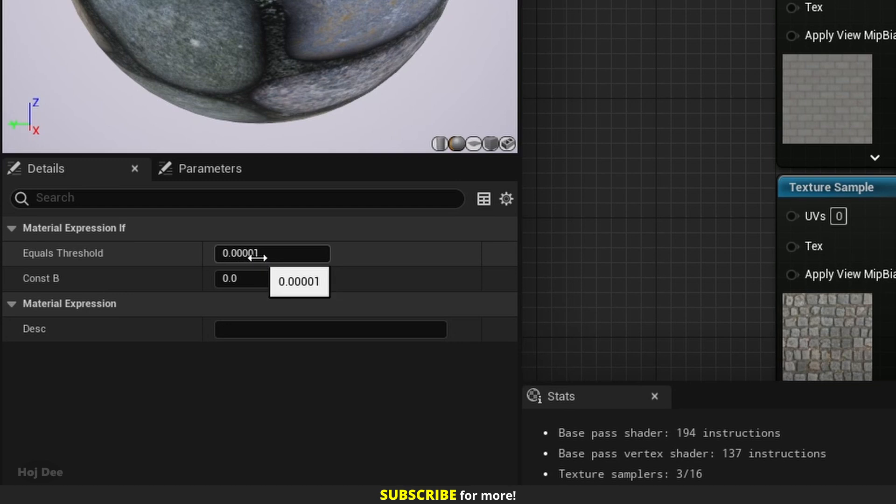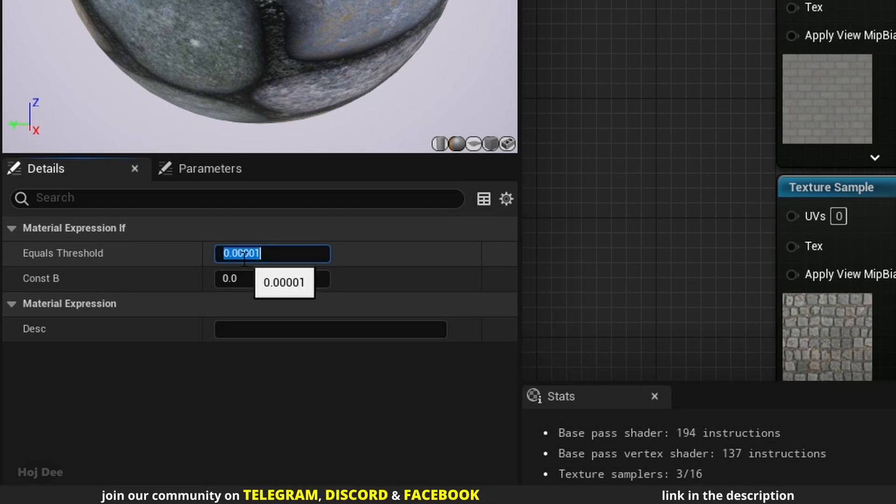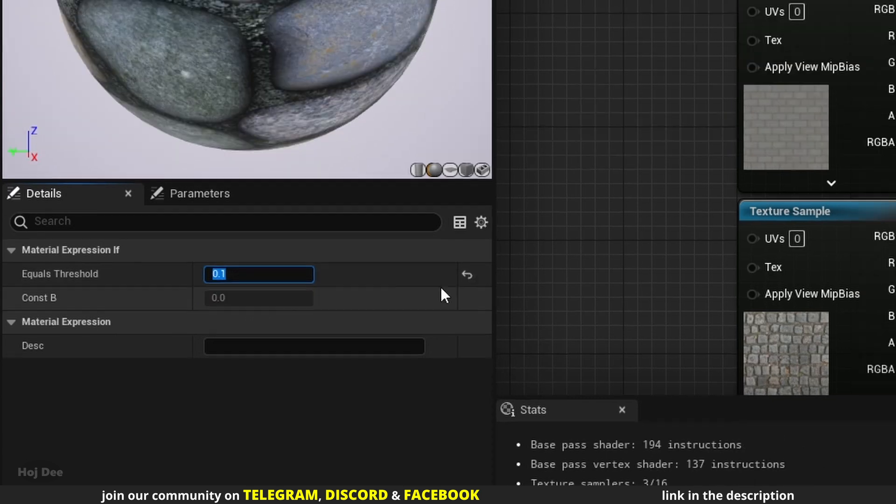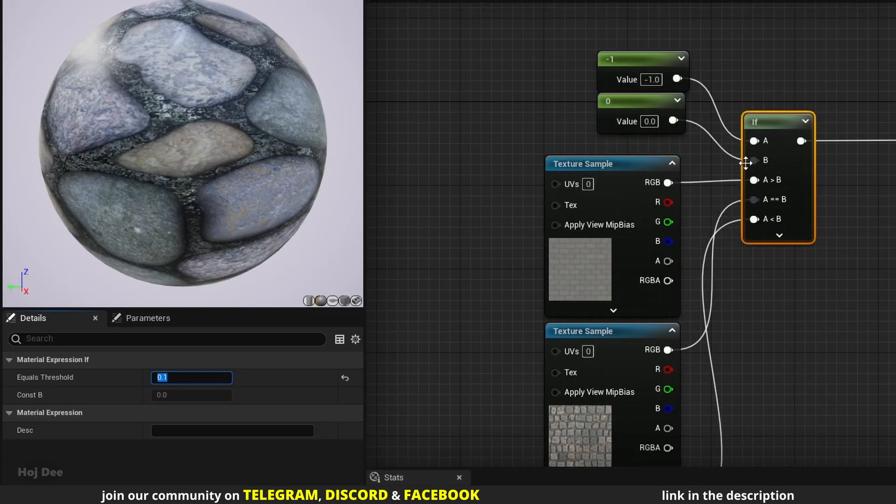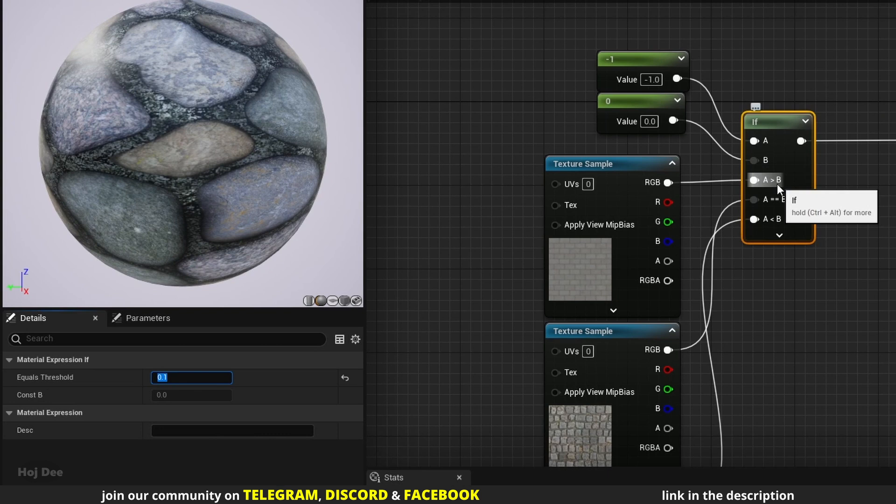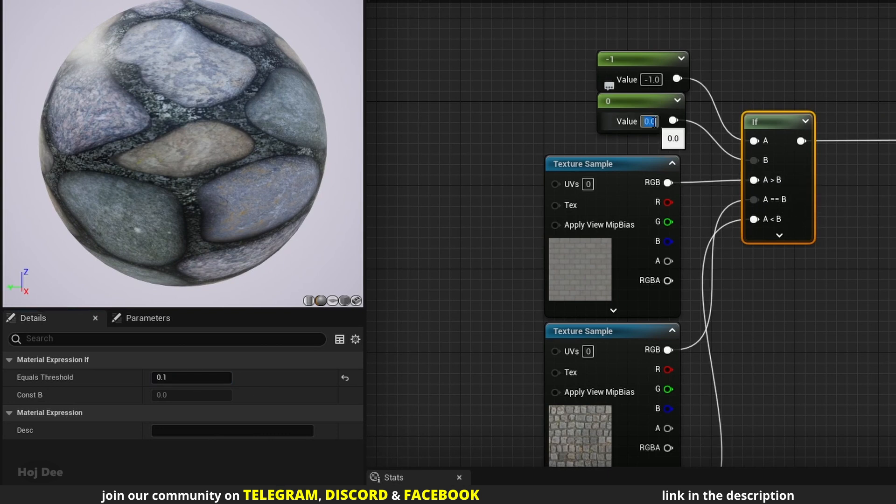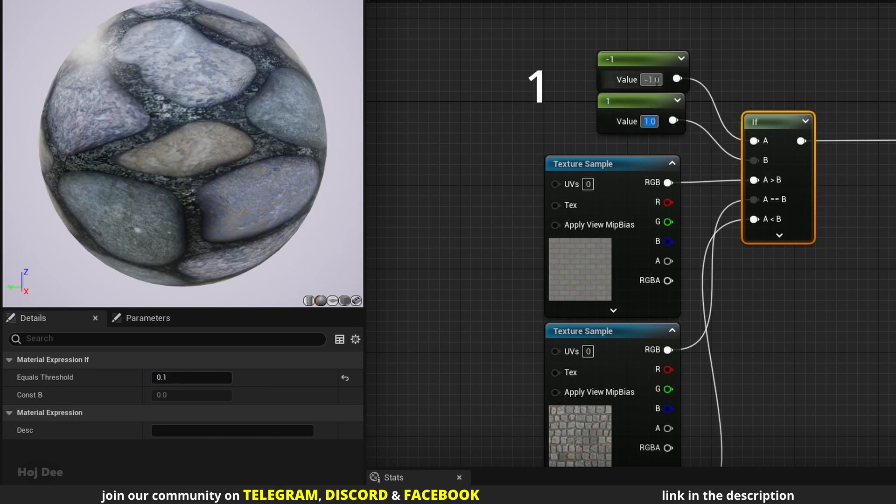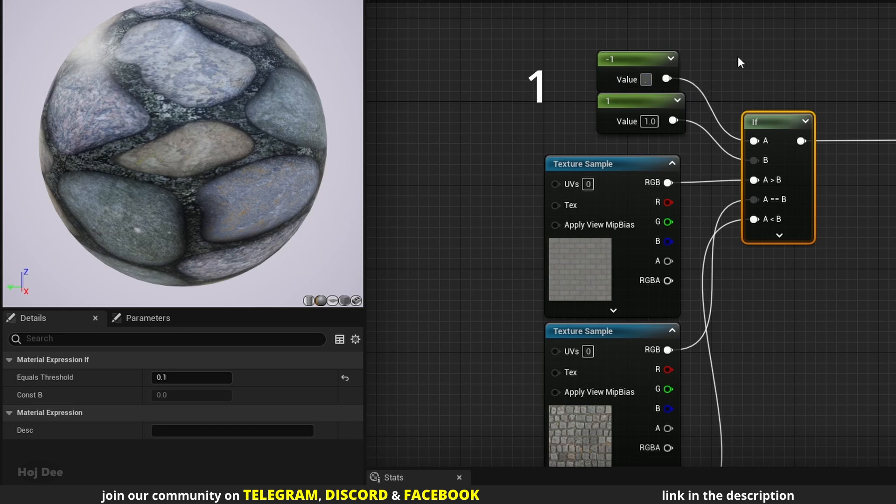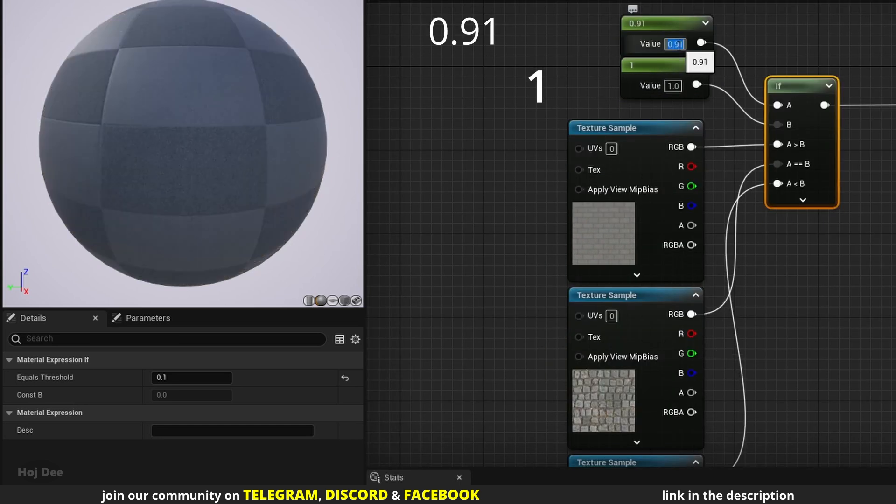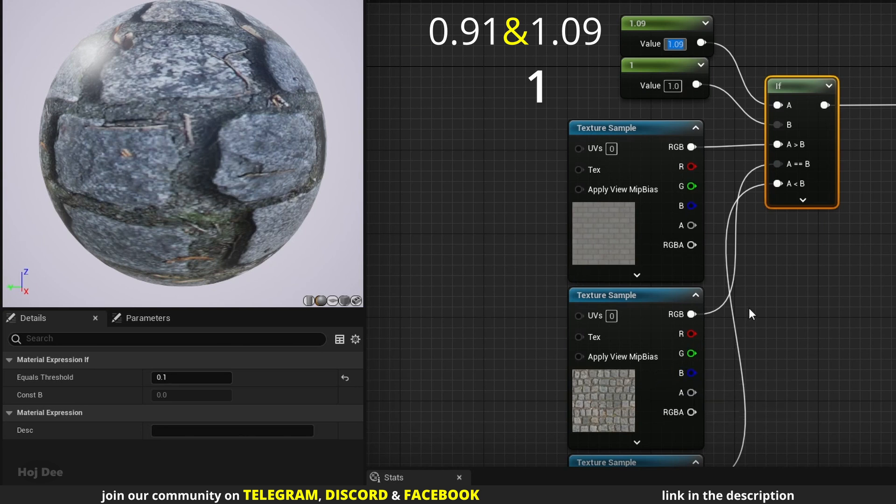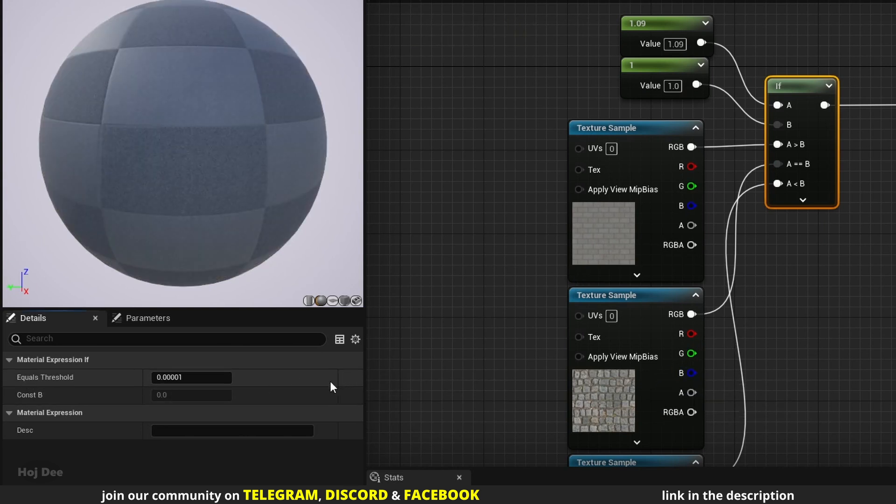Right now the threshold is very low and precise. But if I set it to a higher value, like 0.1, then the difference between a and b should be more than 0.1 to be considered as not equal. For example, if b is 1, then a can be any value between 0.91 and 1.09 and it will be considered equal to b. The default value is okay most of the time.